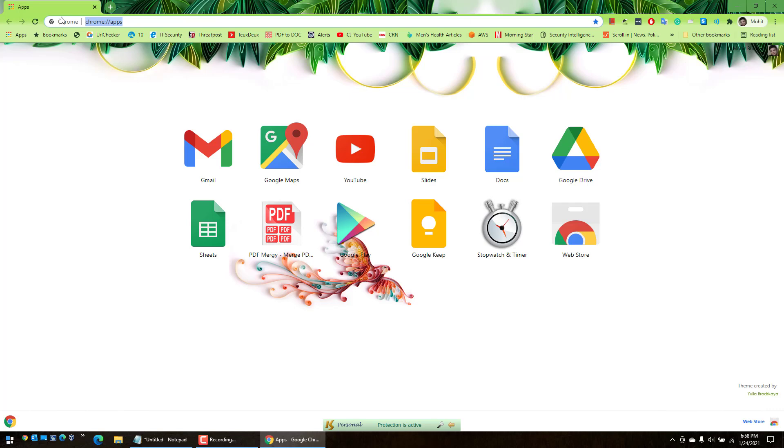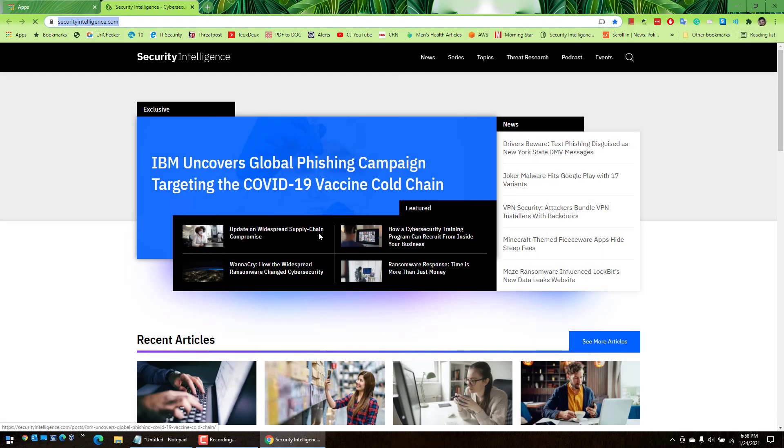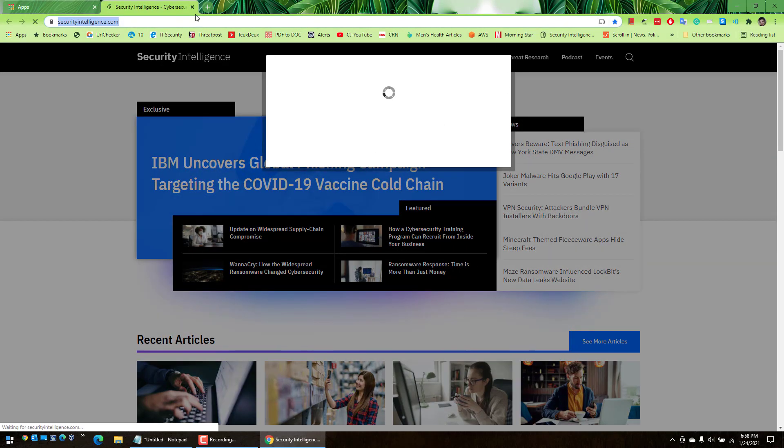I don't have to open the URL here, I just have to go to the reading list and there you go. If I click on this one it will come up, the same article on security intelligence.